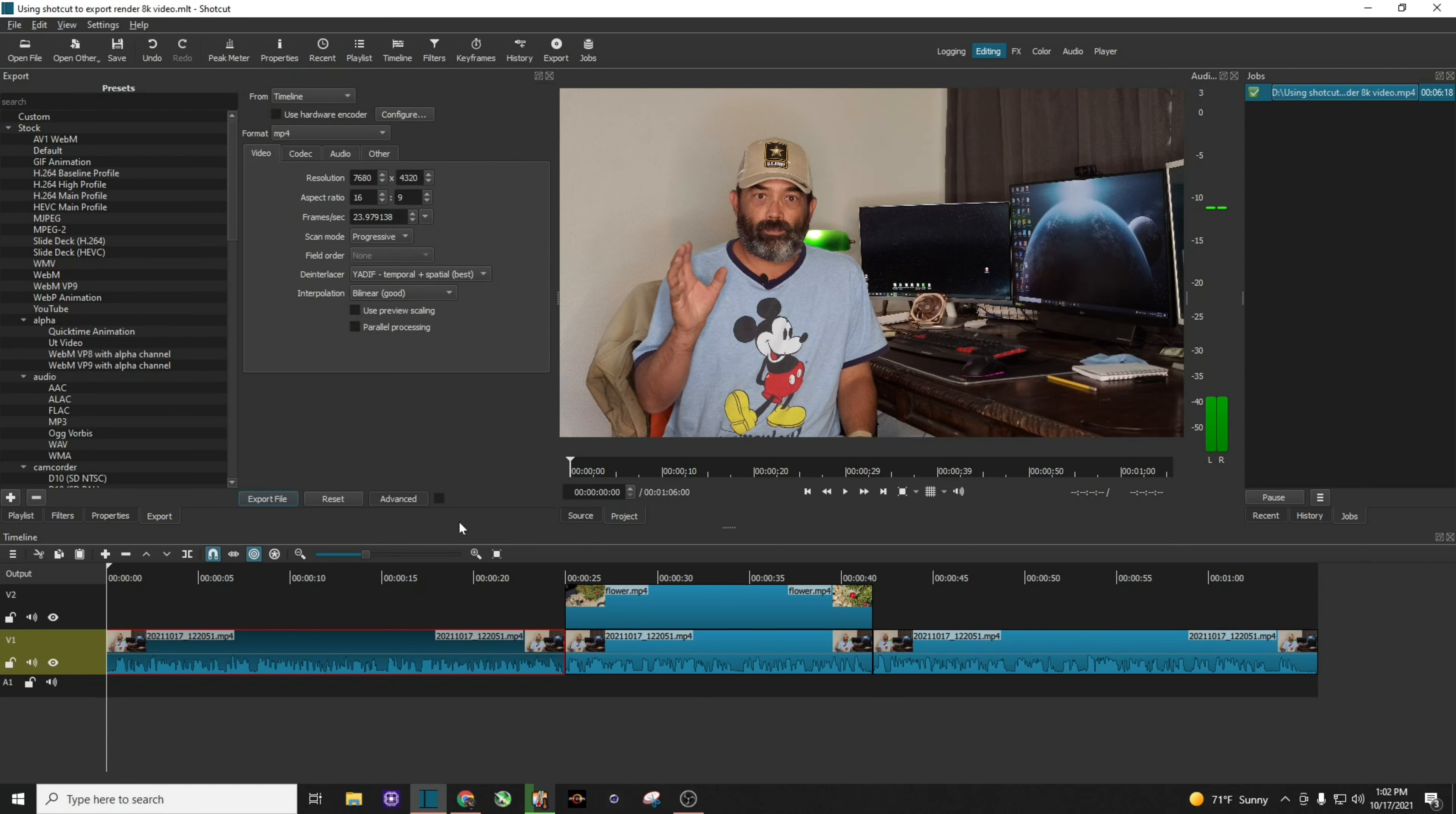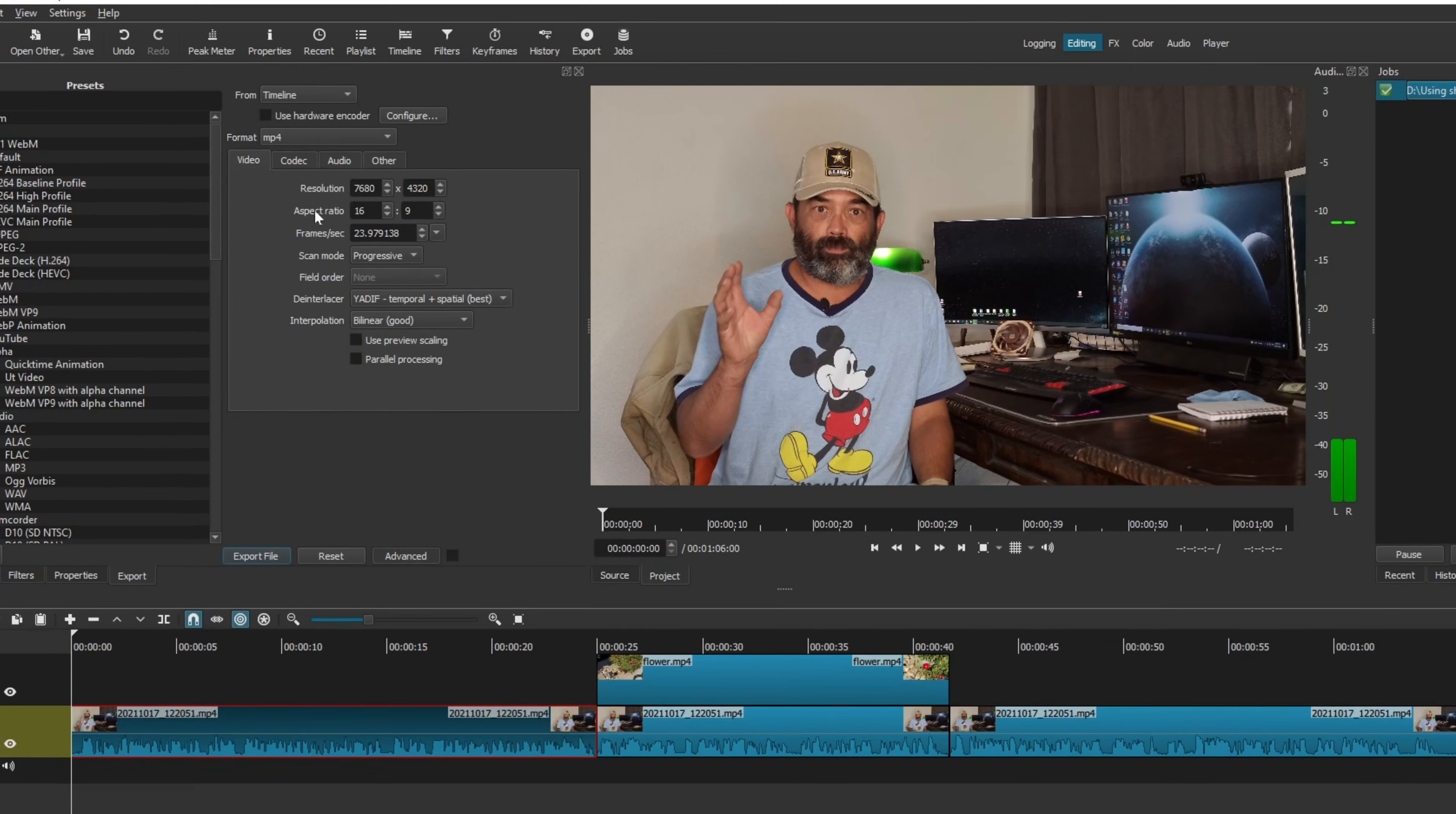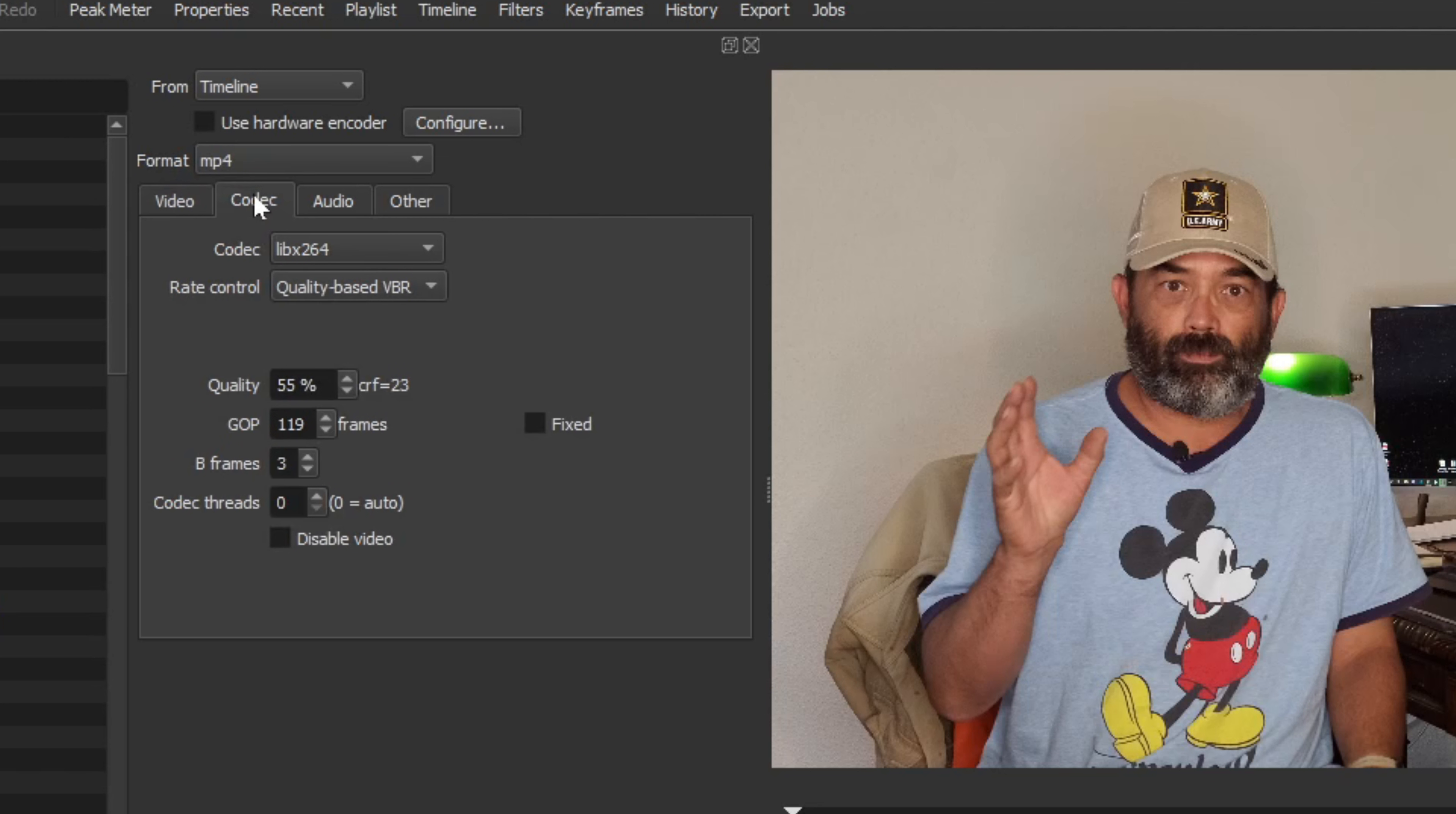If you're familiar with Shotcut, you're going to go through all the same things that you've always done. So for example, we're going to click on Advanced. We're going to double check right here. The resolution is at 8K. The 8K I'm shooting at is at about 24 frames per second. So we're going to go ahead and hit Codec like we always do.